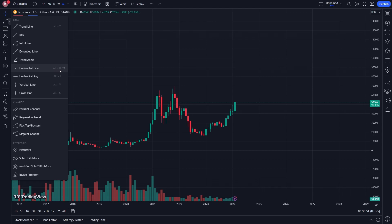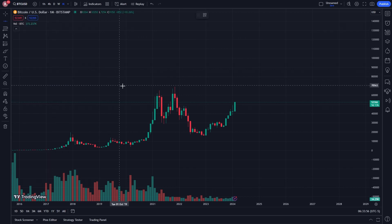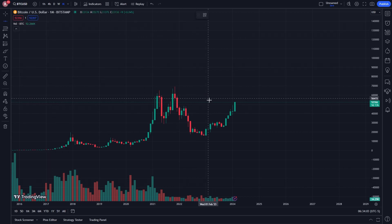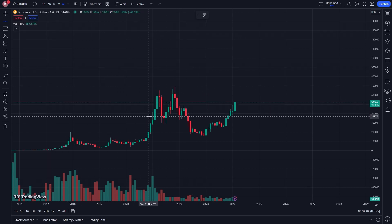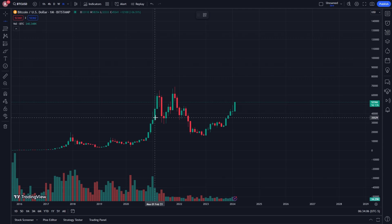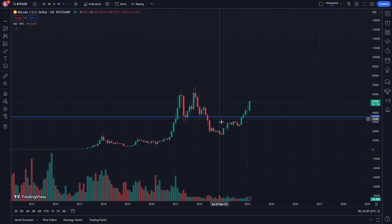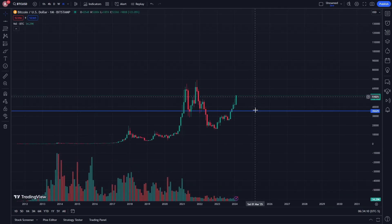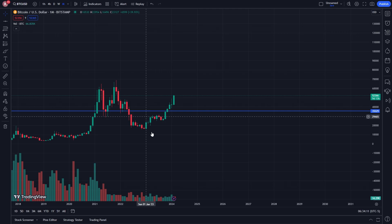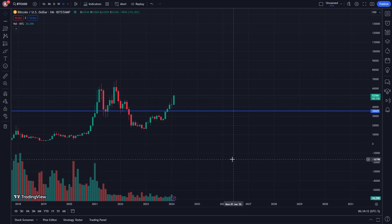You can also do this with keybinds — you can use Alt plus H if you find that easier. Simply click on it and from there you'll be able to choose exactly where you want it. So let's say we wanted it here — we could put it there and we've now got a horizontal line in our chart inside of TradingView.